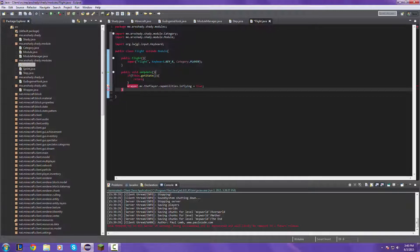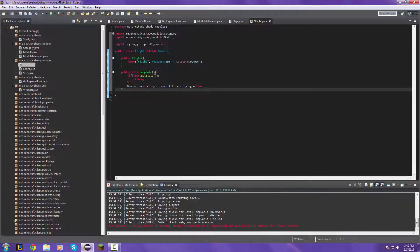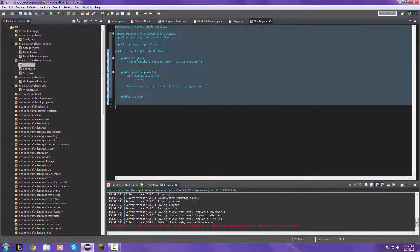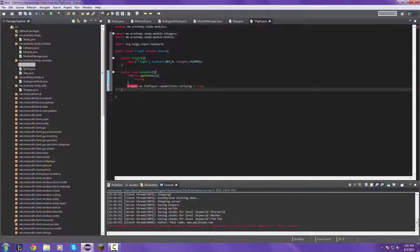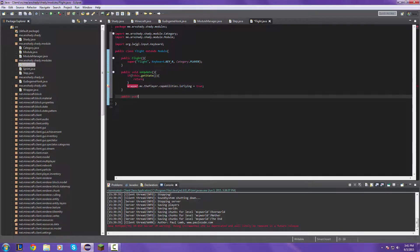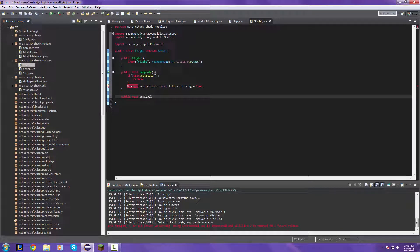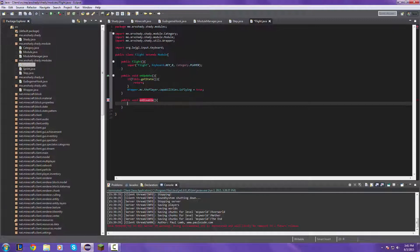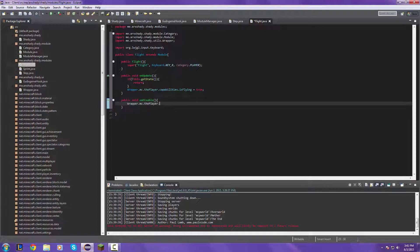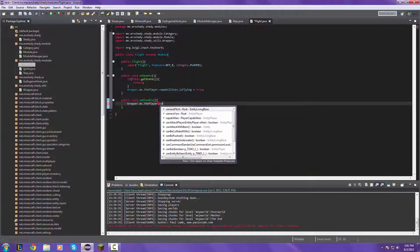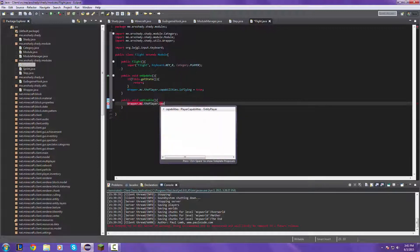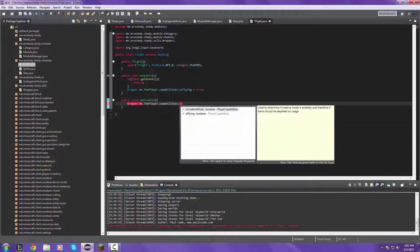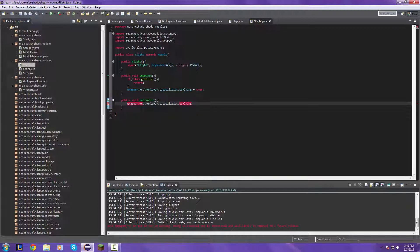Public void on disable. Just go ahead and import the wrapper right now. Wrapper MC player dot capabilities dot is flying equals false.